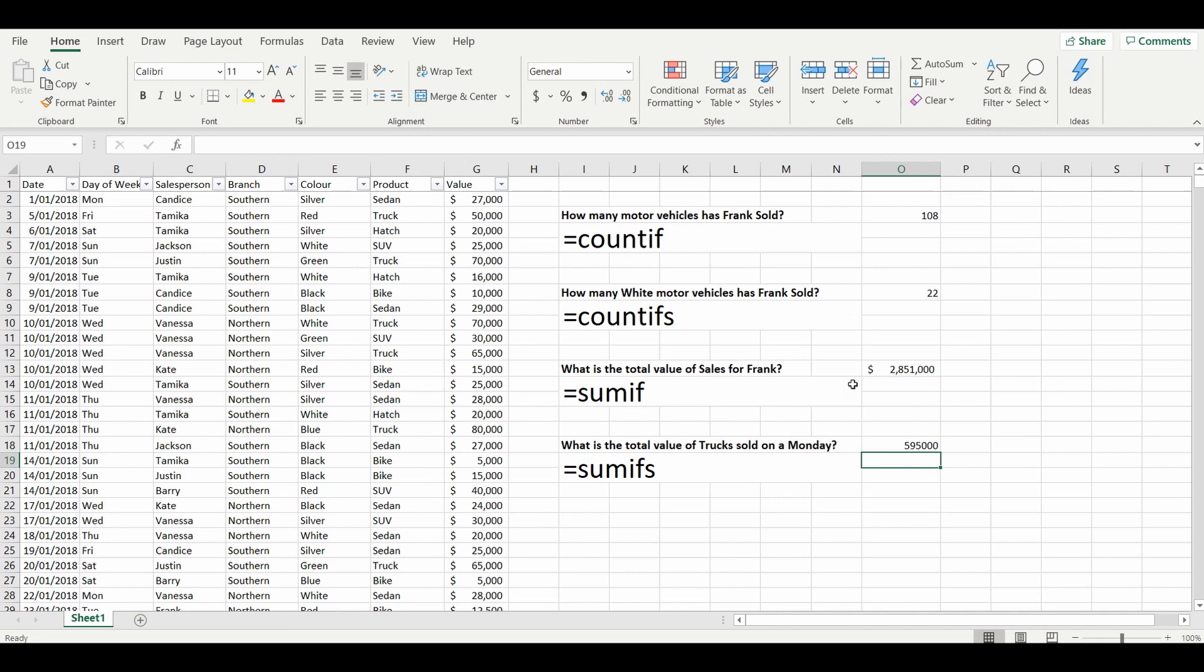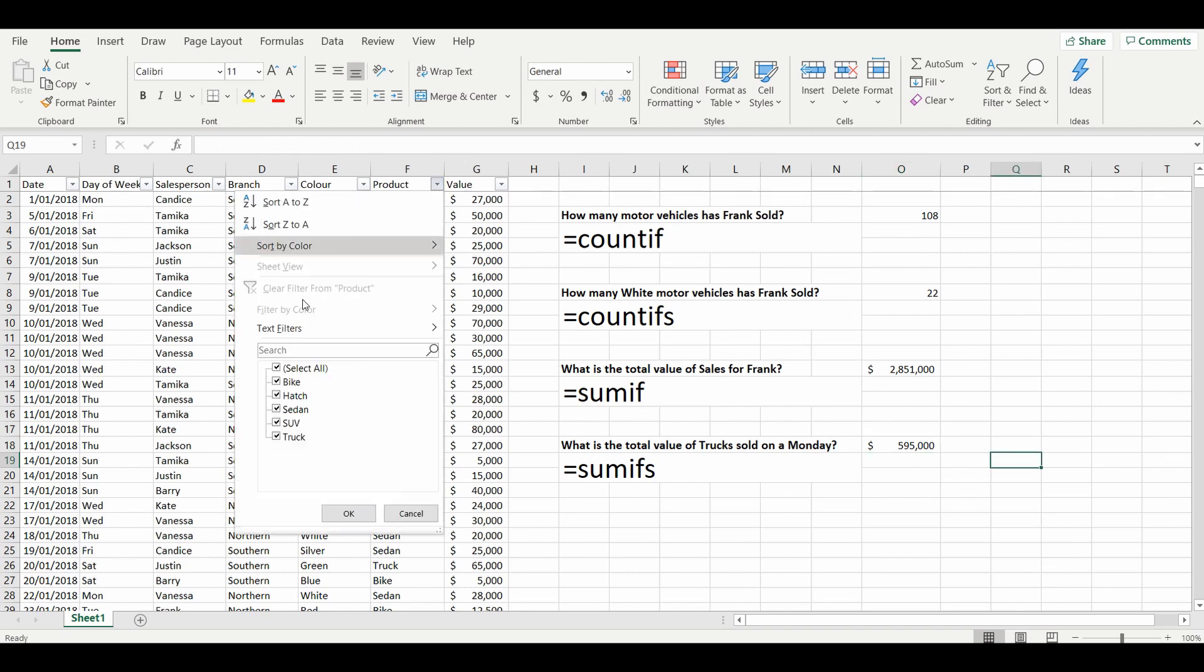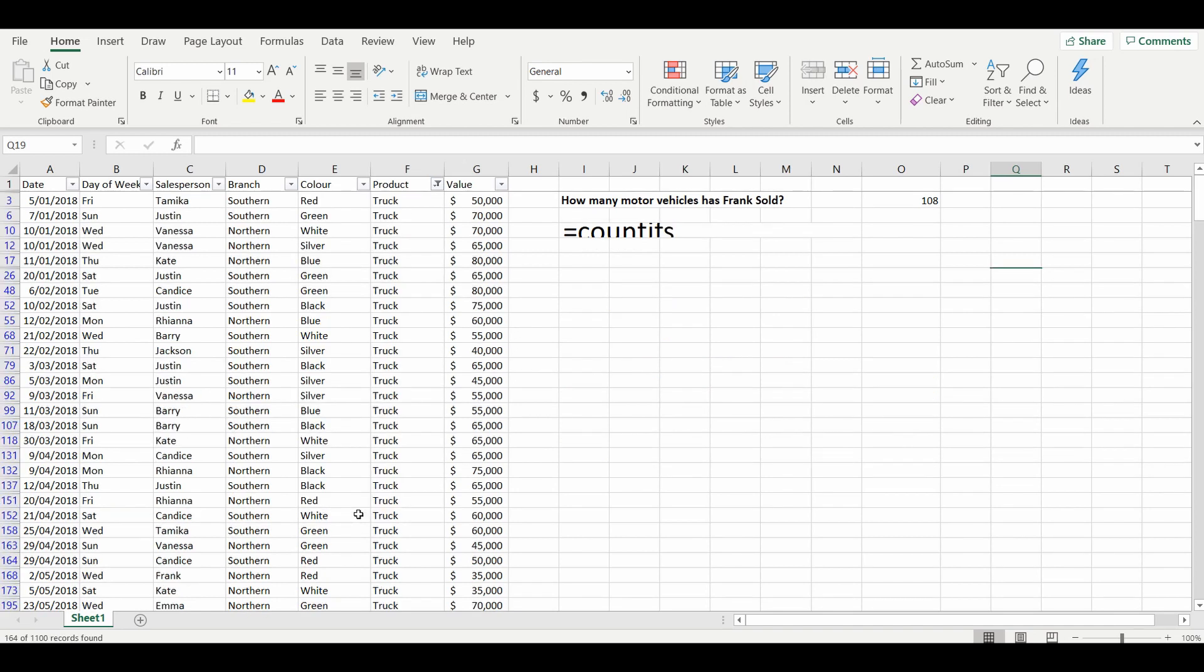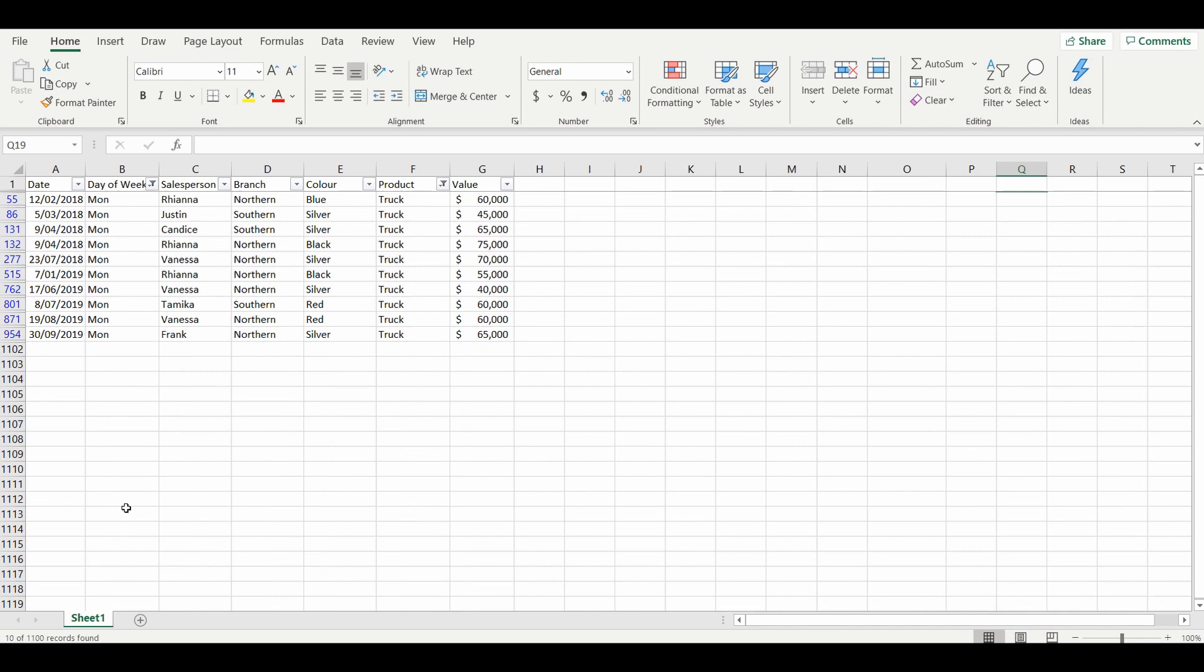And we'll just turn that into dollars: $595,000. And final double check, we have trucks sold on a Monday. Highlight over the column and you can see the sum equals 595.